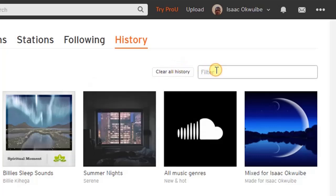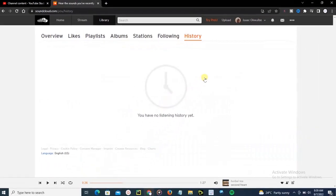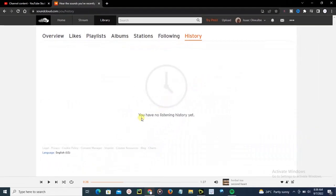If you want to clear all, just click on Clear All History and confirm that. Now here it says you have no listening history yet. This is how you can clear or remove your recently played songs on SoundCloud.